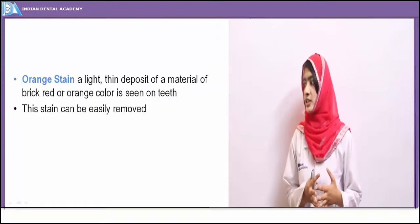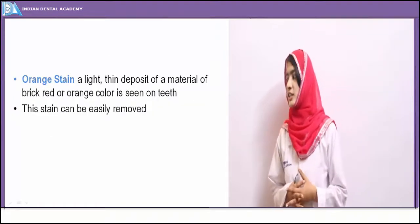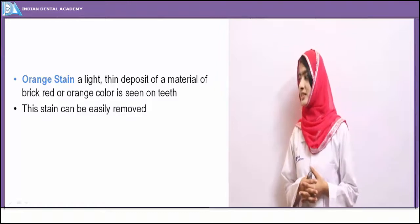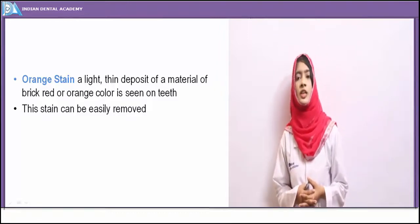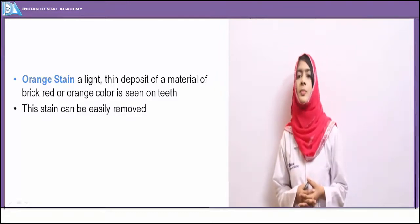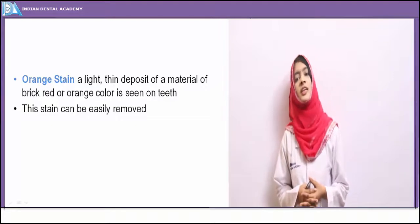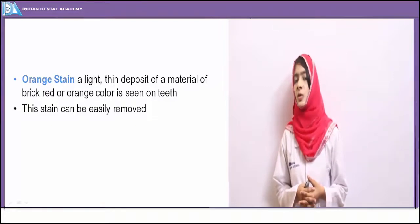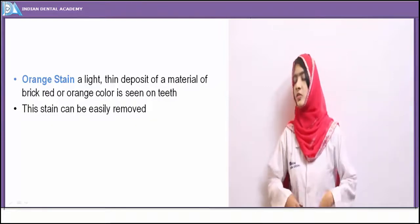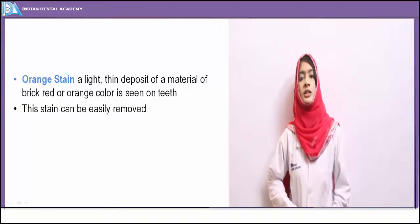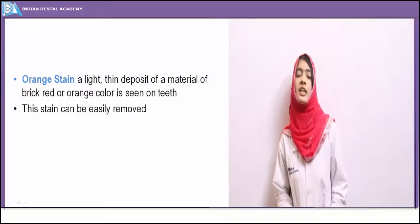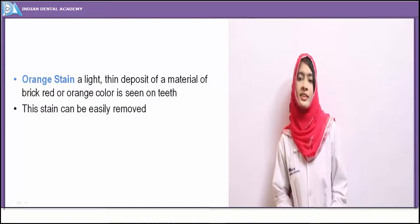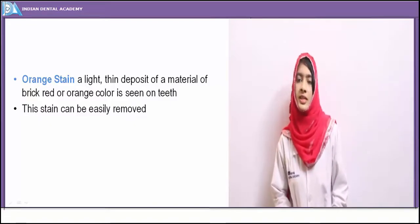An orange stain is seen due to deposition of some foreign substance or food intake deposited on the tooth surface, giving a brick red or orange color staining. The stain can be removed easily.